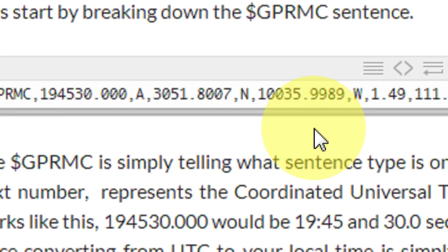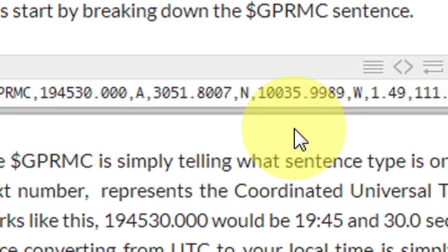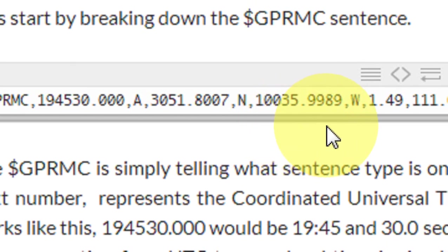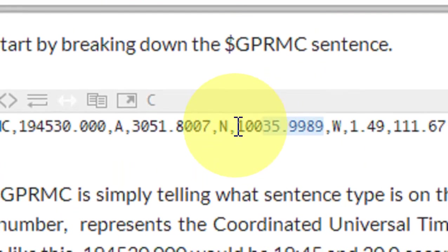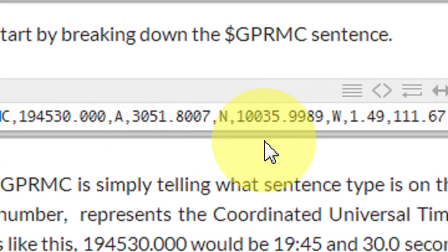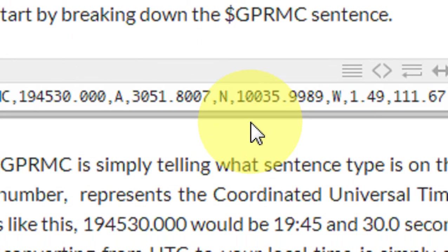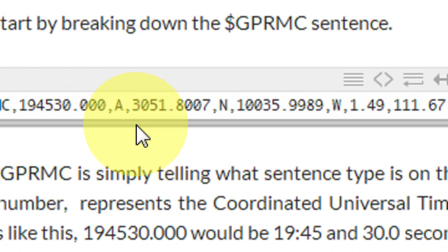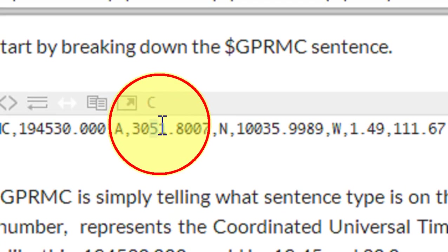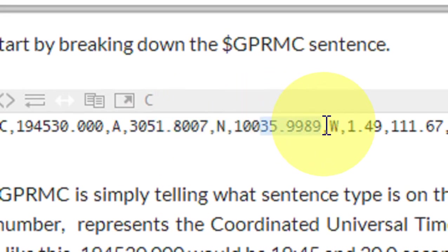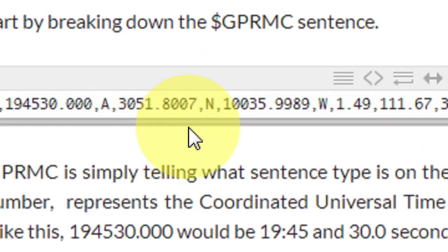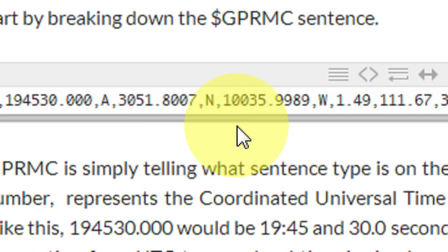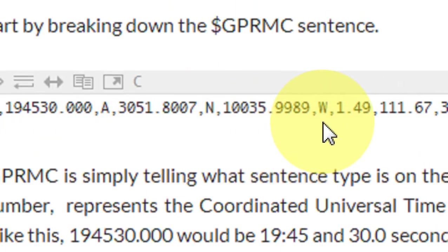Looking at the longitude next: the minutes are 35.9989, and the degrees are 100. So here degrees are three numerals, and for latitude degrees were two numerals. But in both cases, the two digits immediately left of the decimal point are minutes. So I am at 30 degrees, 51.8007 minutes North in latitude, and 100 degrees, 35.9989 minutes West in longitude.